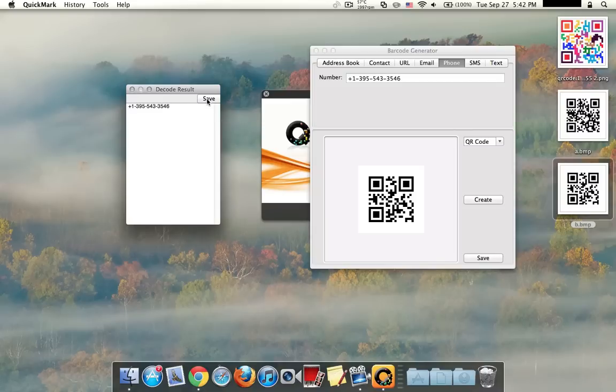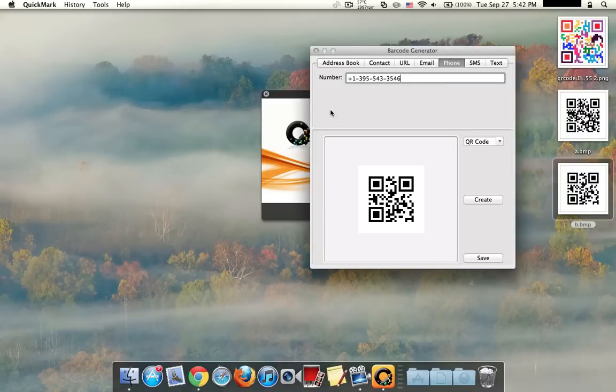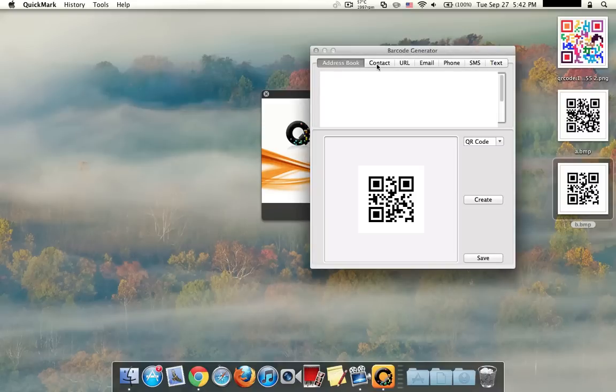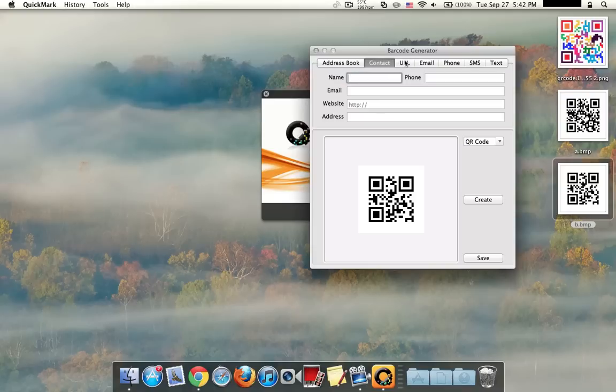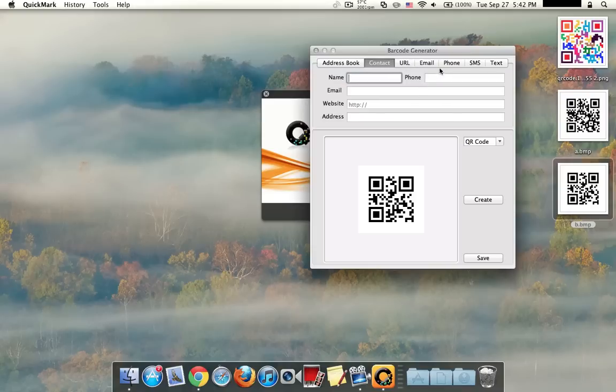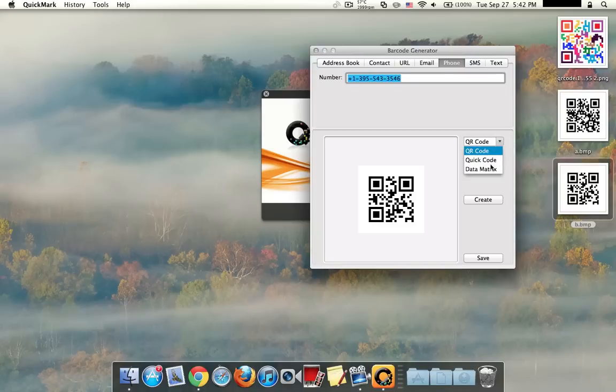And it takes the decoded result and it puts it into a small box here. So you go ahead and save this and stuff. So you could also take contact from the address book and make that into a QR code. Over here, you could also choose what type of QR code you want. So you have QR code, you have the quick code, and you have the data matrix.